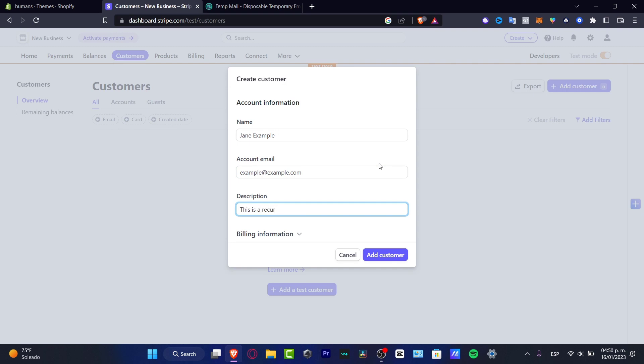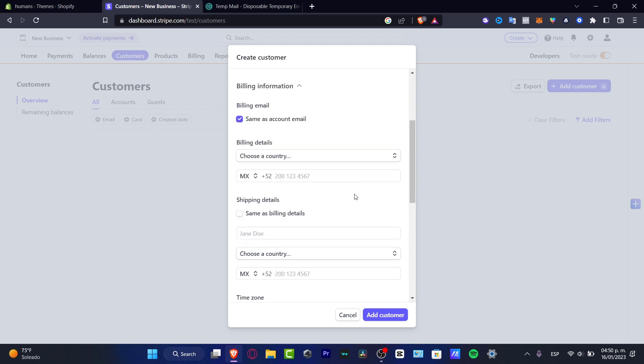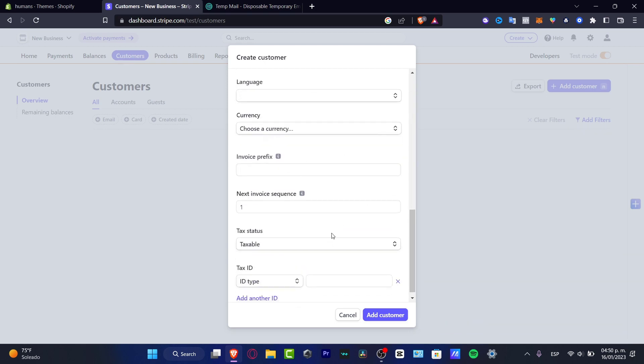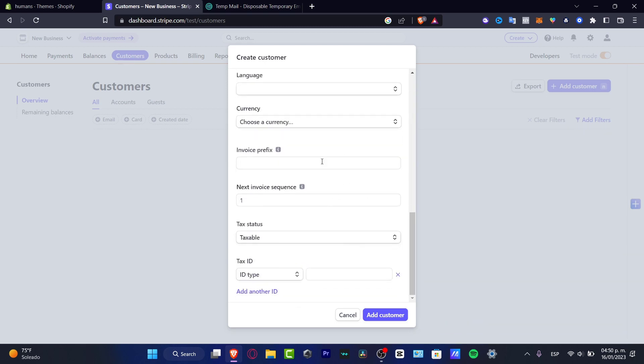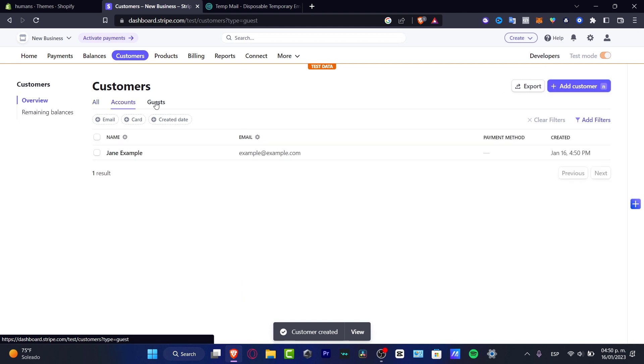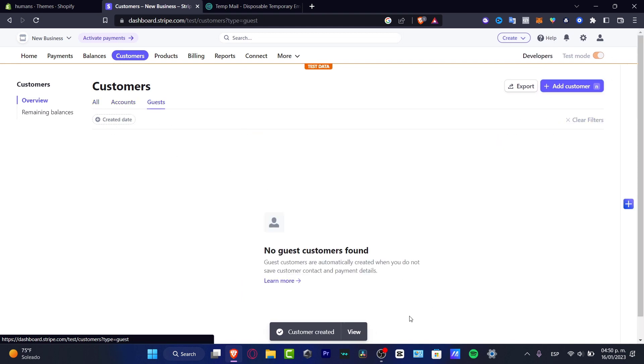Here, once you add name Jane, example here's example at example.com, in the description this is a recurrent buyer. Here into Billing Information, I need to actually choose the sensitive information of my actual customer, and I can add that. Here's going to be appearing my actual customer.